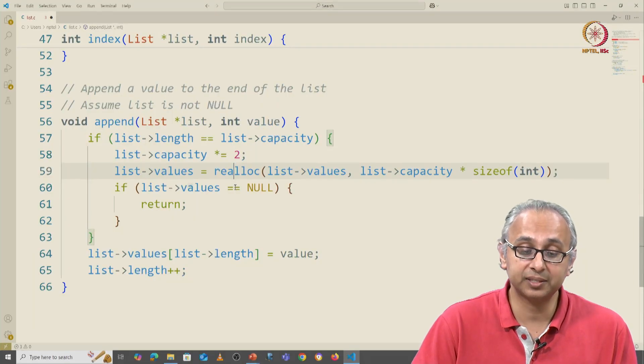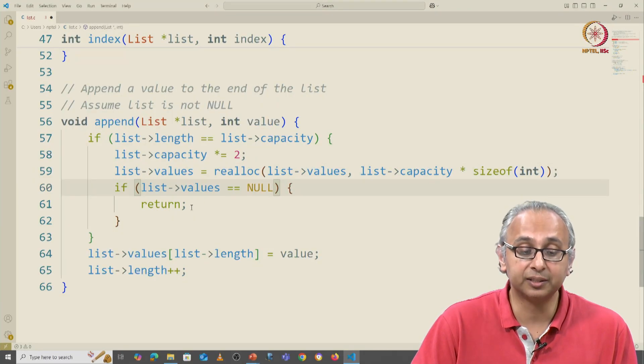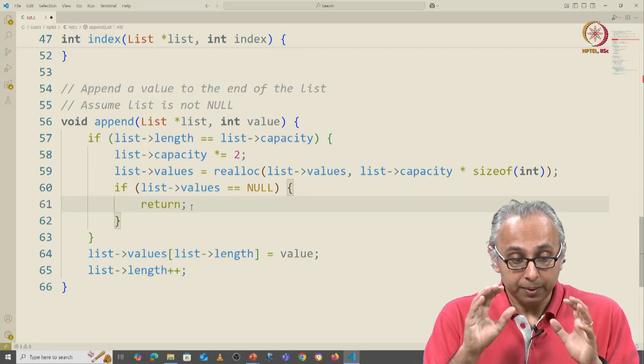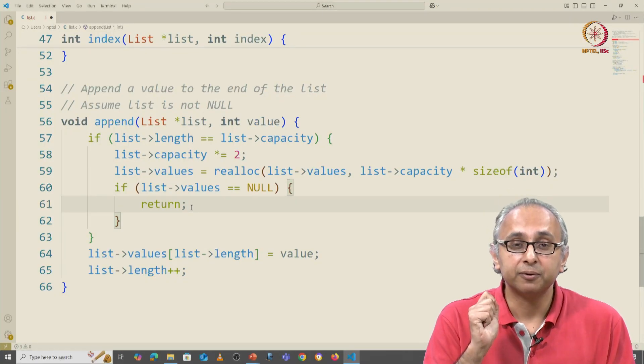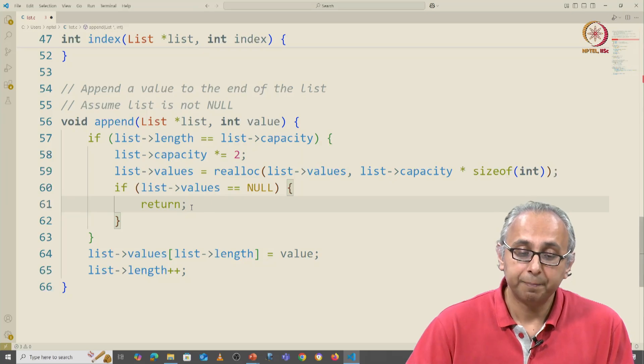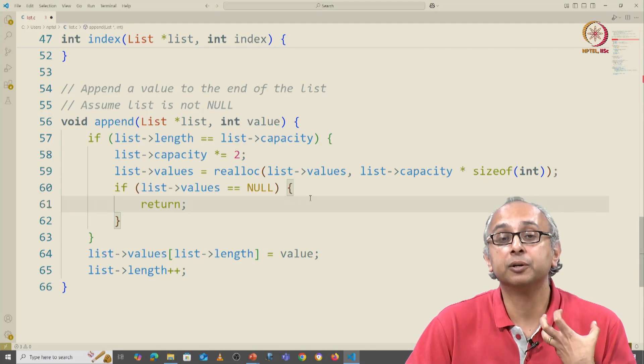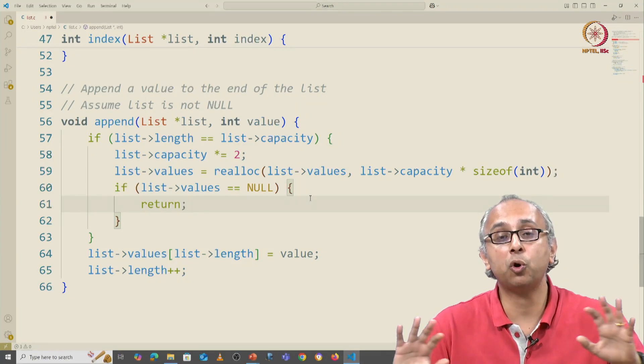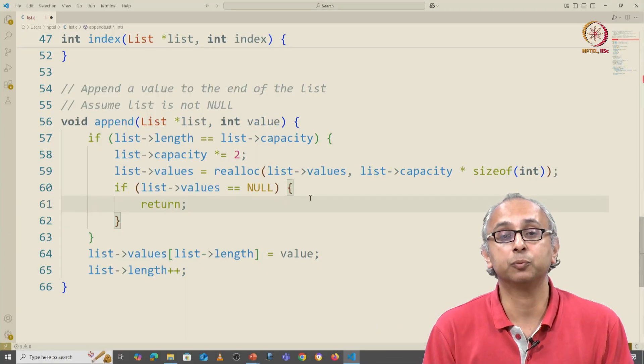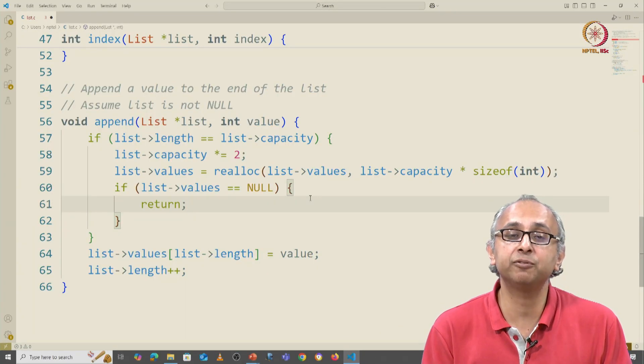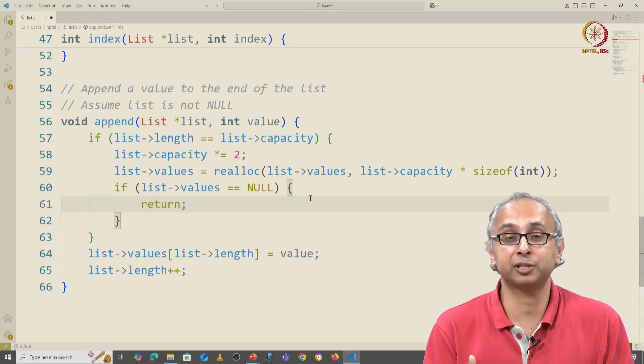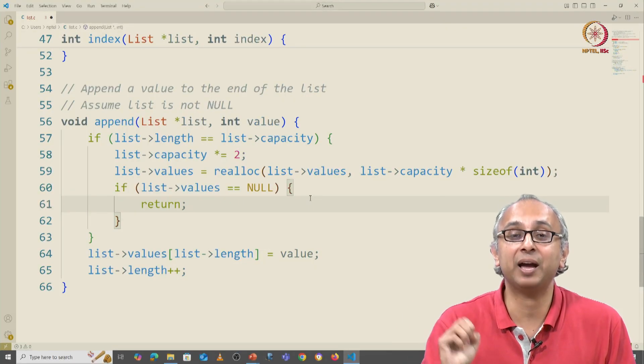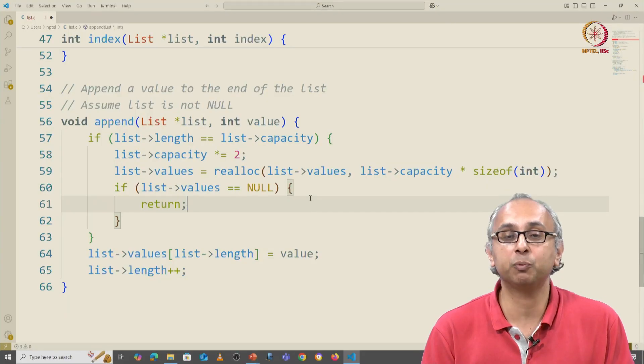Once again, this might fail. And if it fails, this will return. But this AI-generated code is dangerous, why? Because if our realloc fails, we will lose all the memory that we had. So this particular version of the append function will disastrously fail if we try to add a new item and there is no memory.